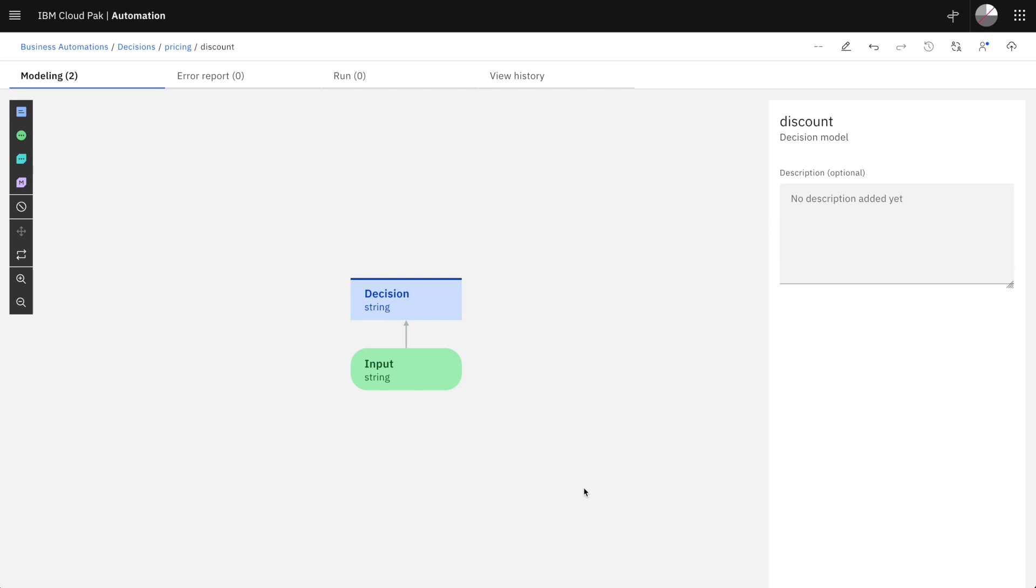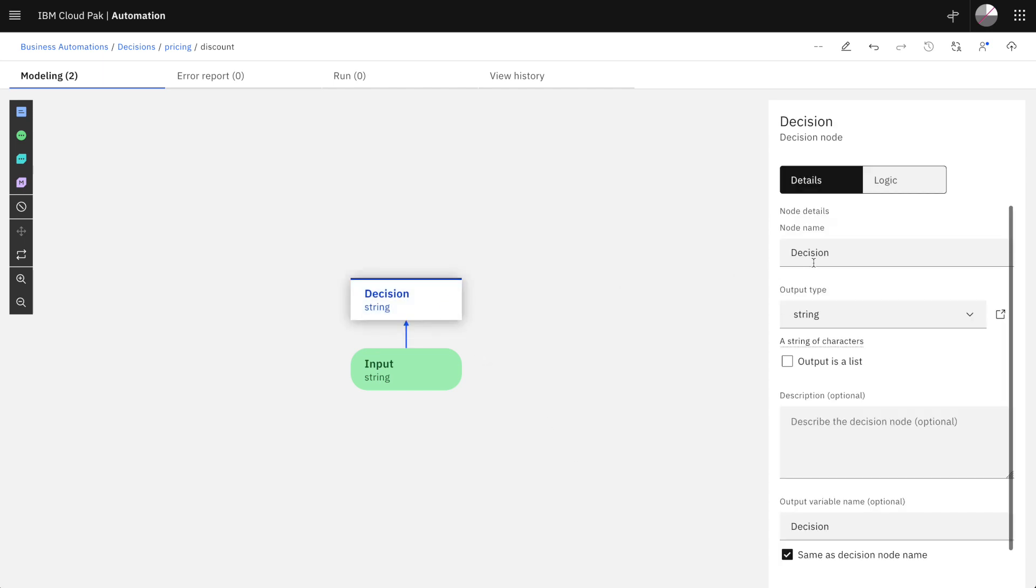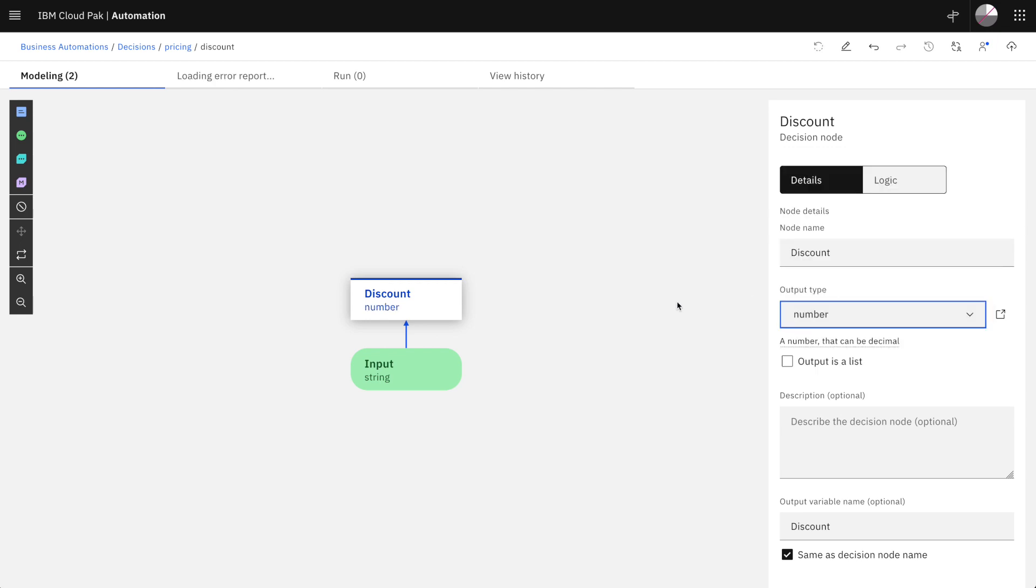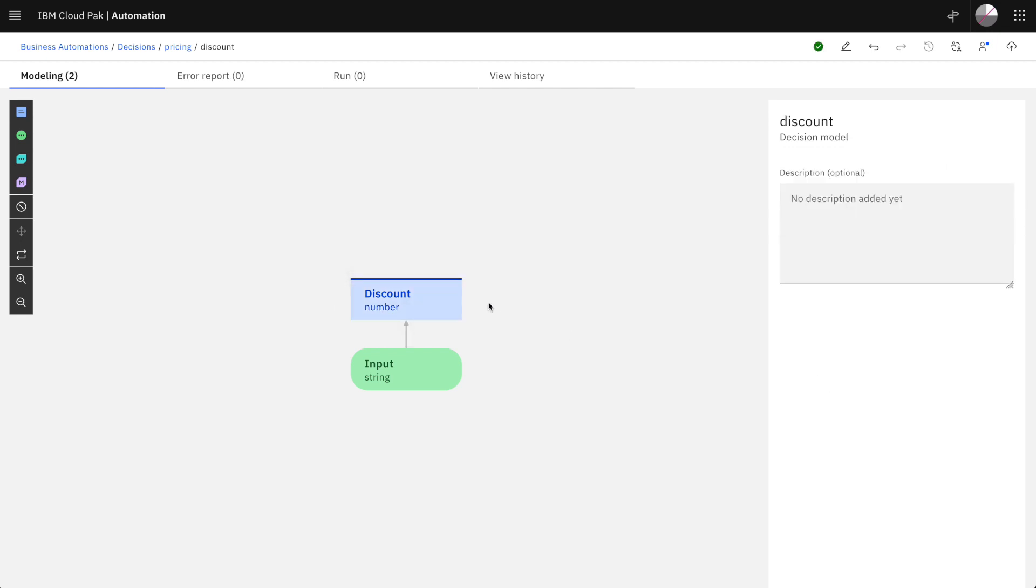This diagram allows you to describe how your decision depends on several criteria. In this case the final decision is a discount rate and it's a number.